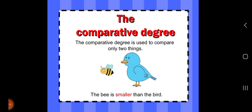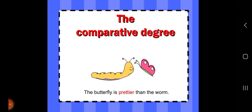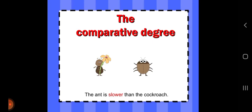Next is comparative degree. The comparative degree is used to compare only two things. For example, 'The bee is smaller than the bird' — comparison is between bee and bird. 'The butterfly is prettier than the worm.' 'The ant is slower than the cockroach.' We are doing comparison between two things each time.